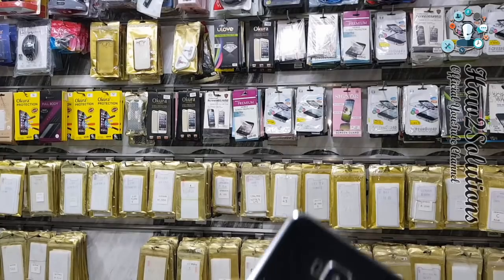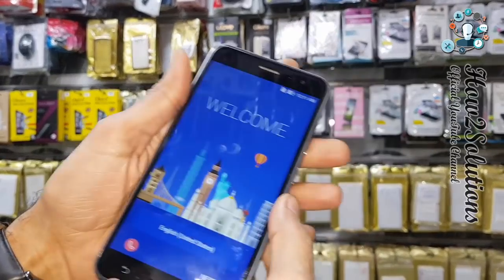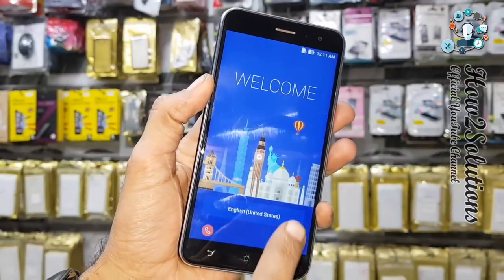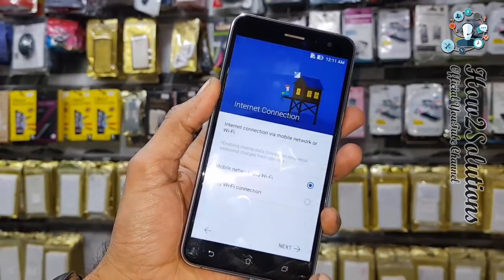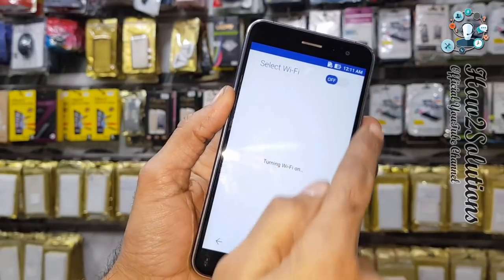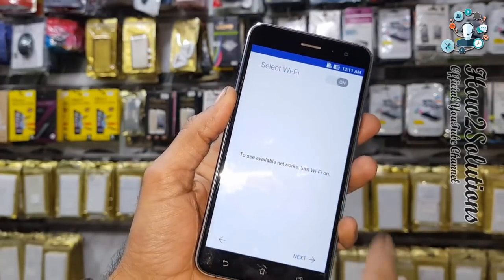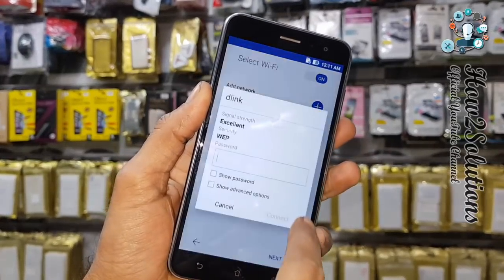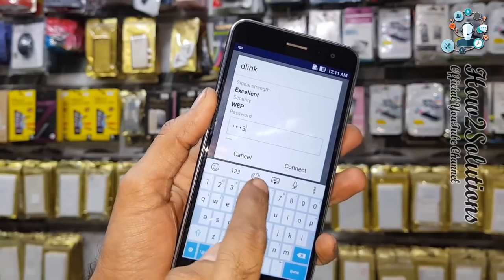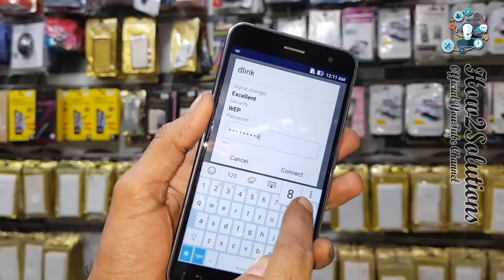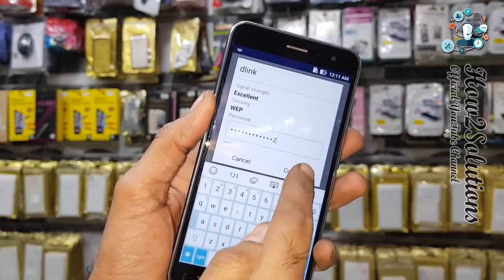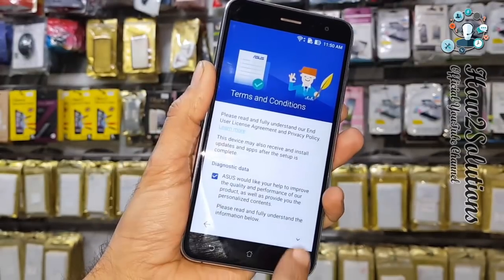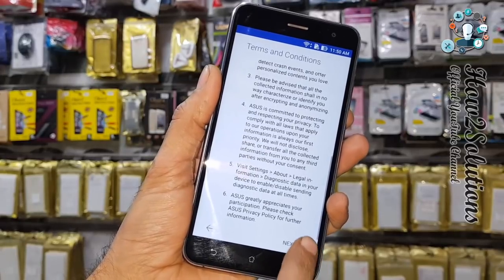Let's start the video. You can see this is the Zenfone 3 and first of all I am going to show you that this device is locked. Connect a Wi-Fi connection. Turn on Wi-Fi — it is asking for a password. It is better to use a Wi-Fi connection rather than mobile network because mobile network takes time, that's why I am using Wi-Fi.